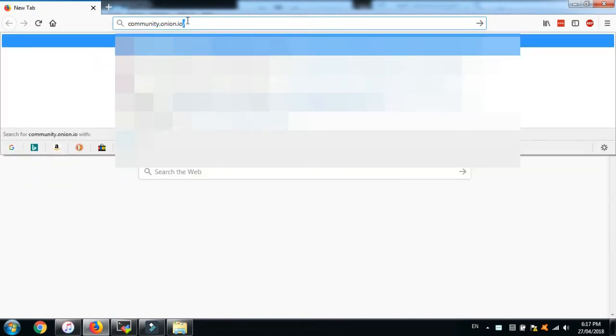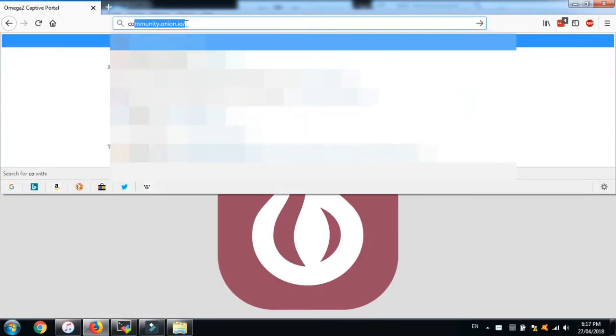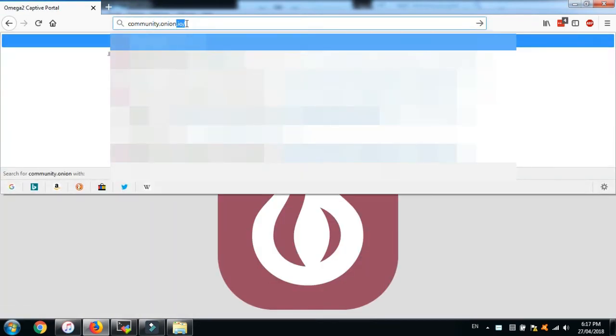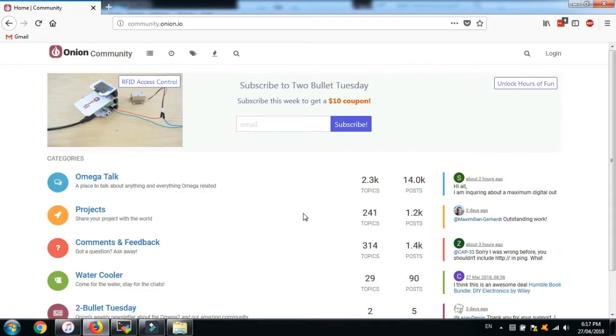Think of the free wifi hotspots that you connect to every time you go to the shopping mall, coffee shop, cinema, etc. You connect to the hotspot, agree to their terms and conditions, and only then can you access the internet.